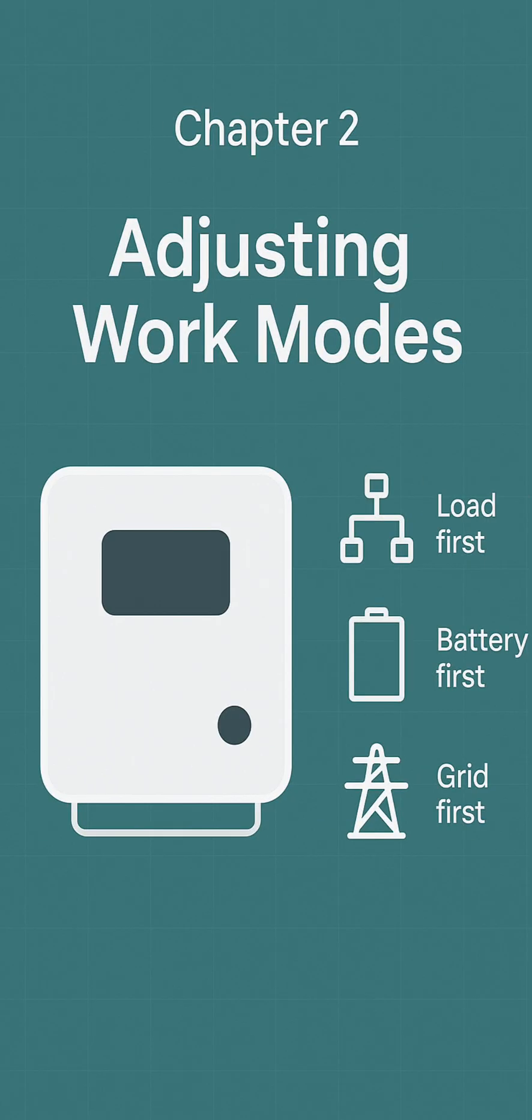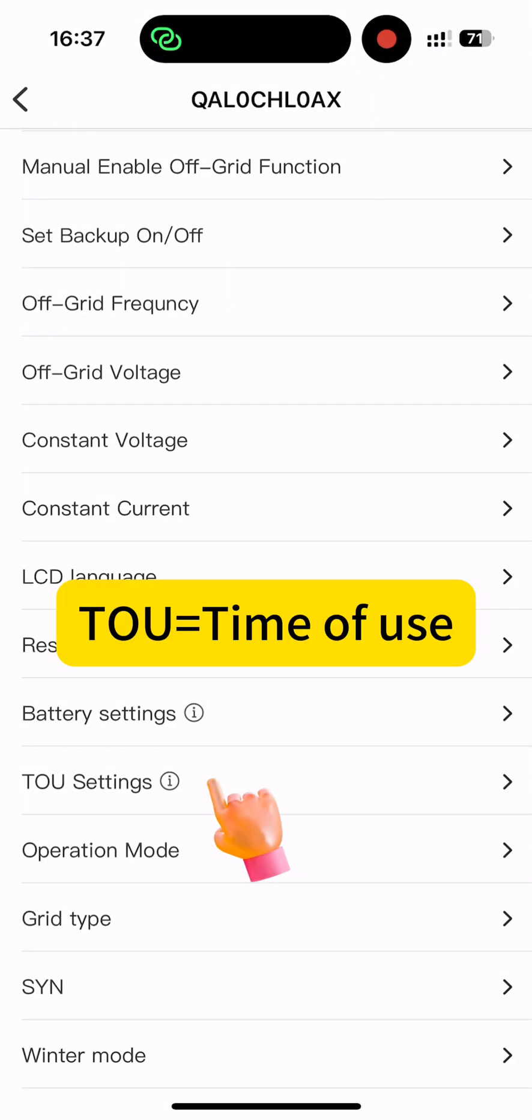Now that you know how to power your inverter on and off, let's take a look at one of the most important settings: choosing the right working mode for your system.